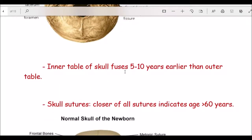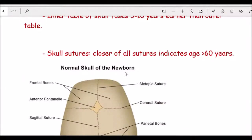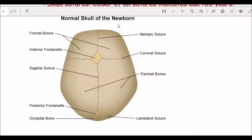The inner table of the skull fuses about 5 to 10 years earlier compared to the outer table. If all skull sutures are closed, the age of the person is more than 60 years or between 60 to 70 years. The newborn skull has different fontanelles: the anterior fontanelle closes at 18 to 20 months, and the posterior fontanelle closes at two to four months.